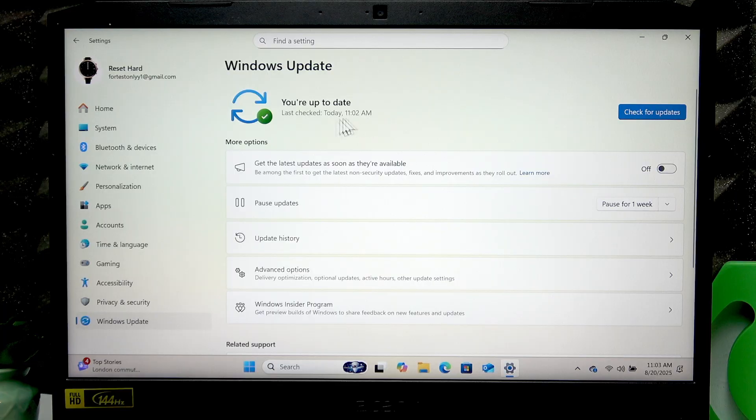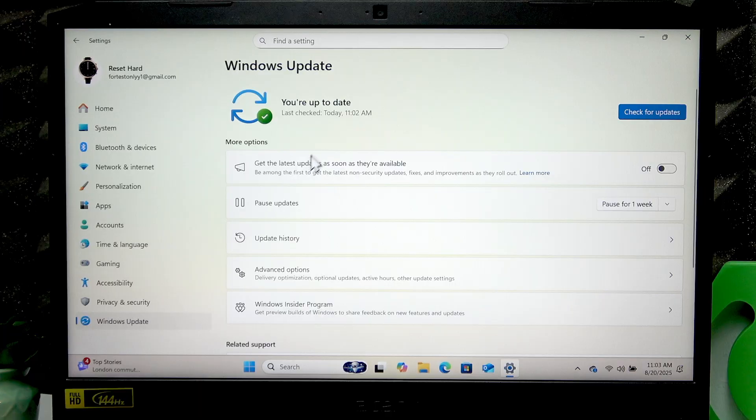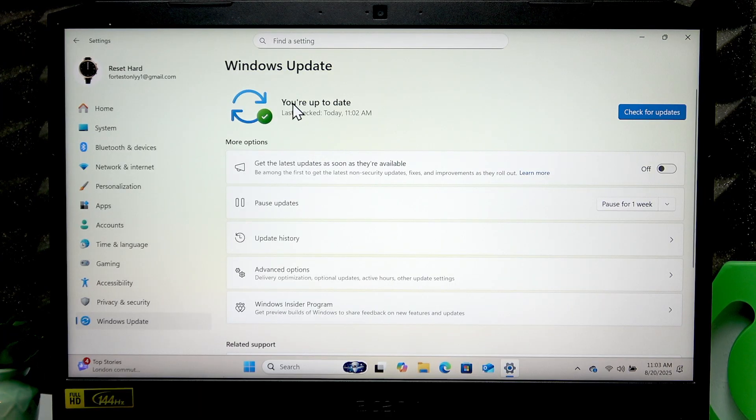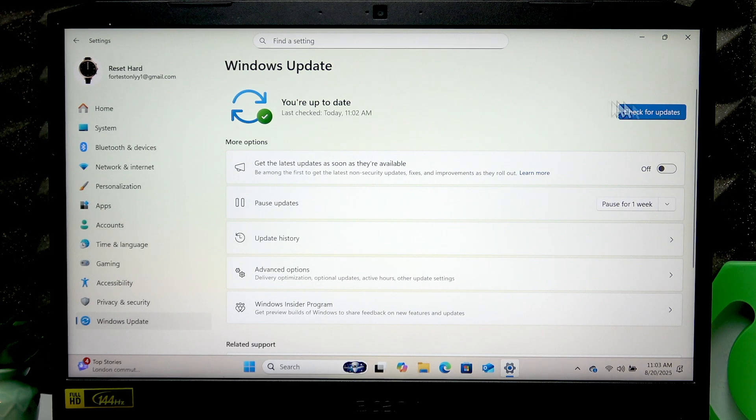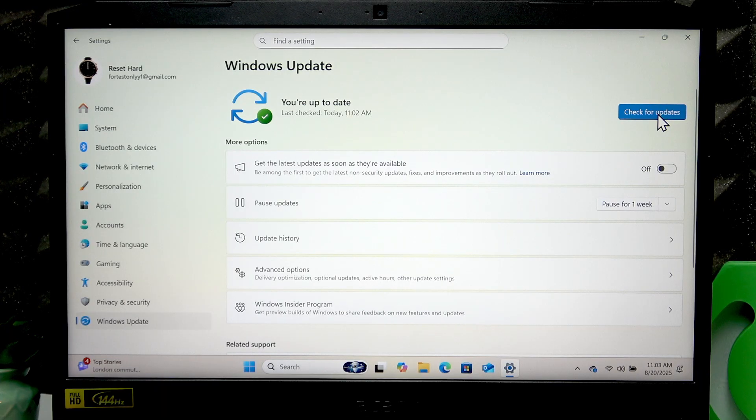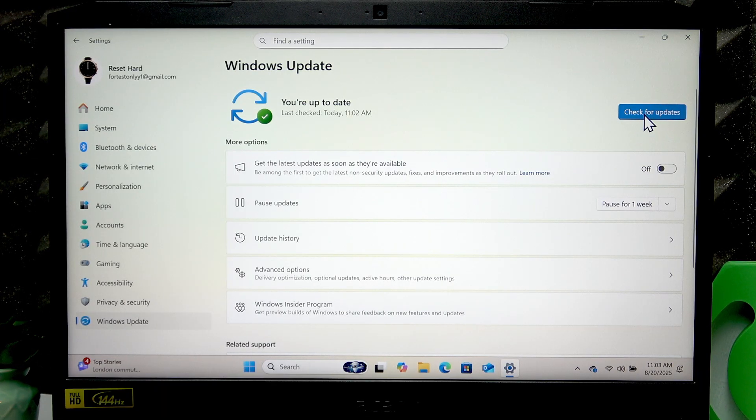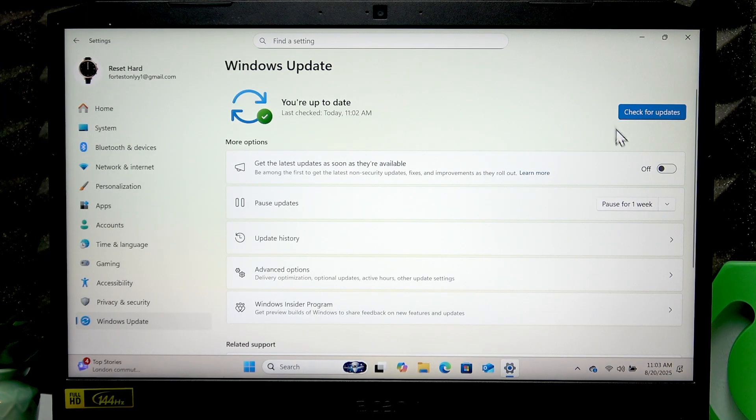Once you install all the updates, especially if those are driver updates, you may have to restart your PC. Here you will see the button which will be active when the installation process is finished. You'll be able to click on it and it will say Restart Now, and it will restart your computer and apply all the changes.